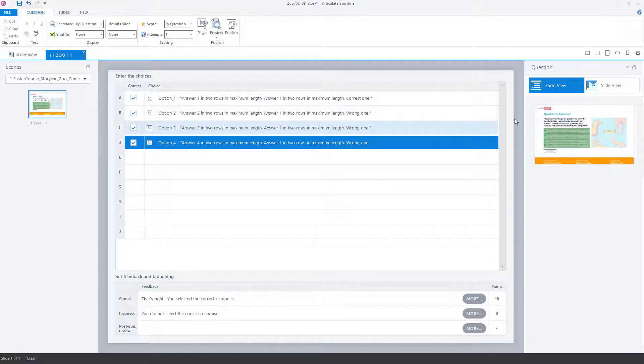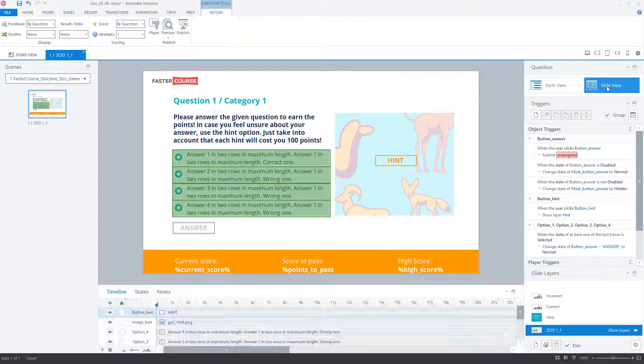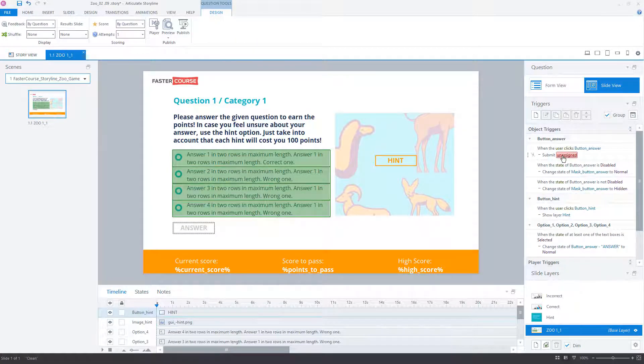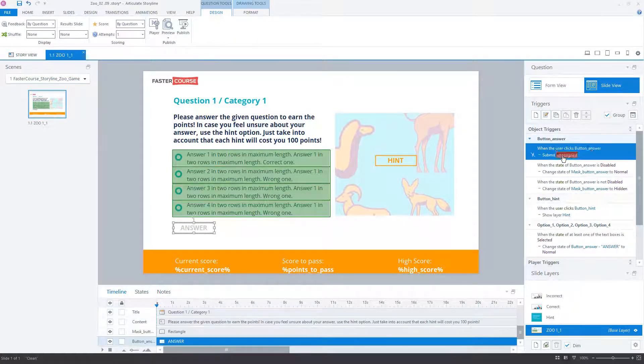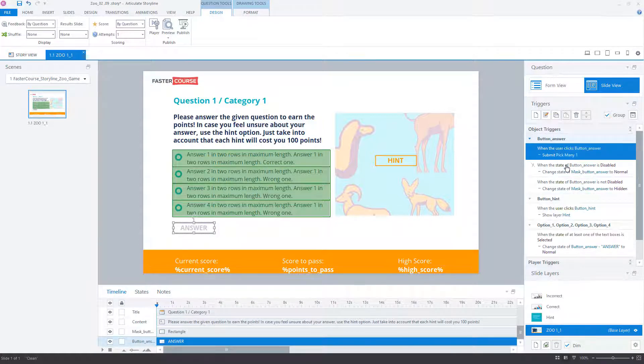Once that is done, go back to the slide view. On the right side in the Object Triggers section, adjust the trigger for the button which submits the question.